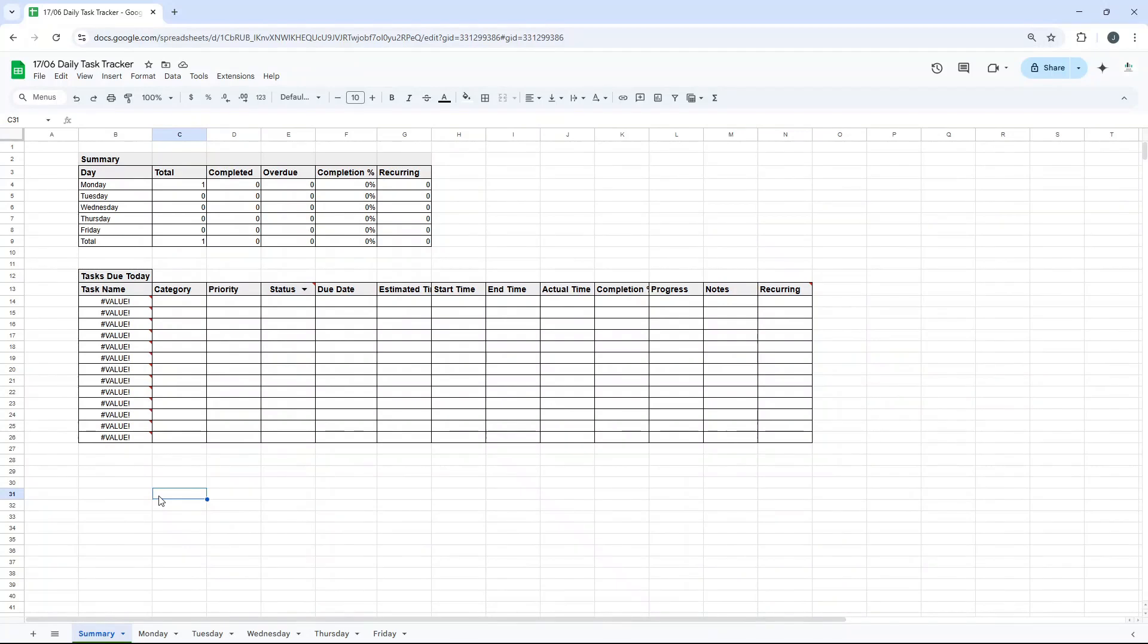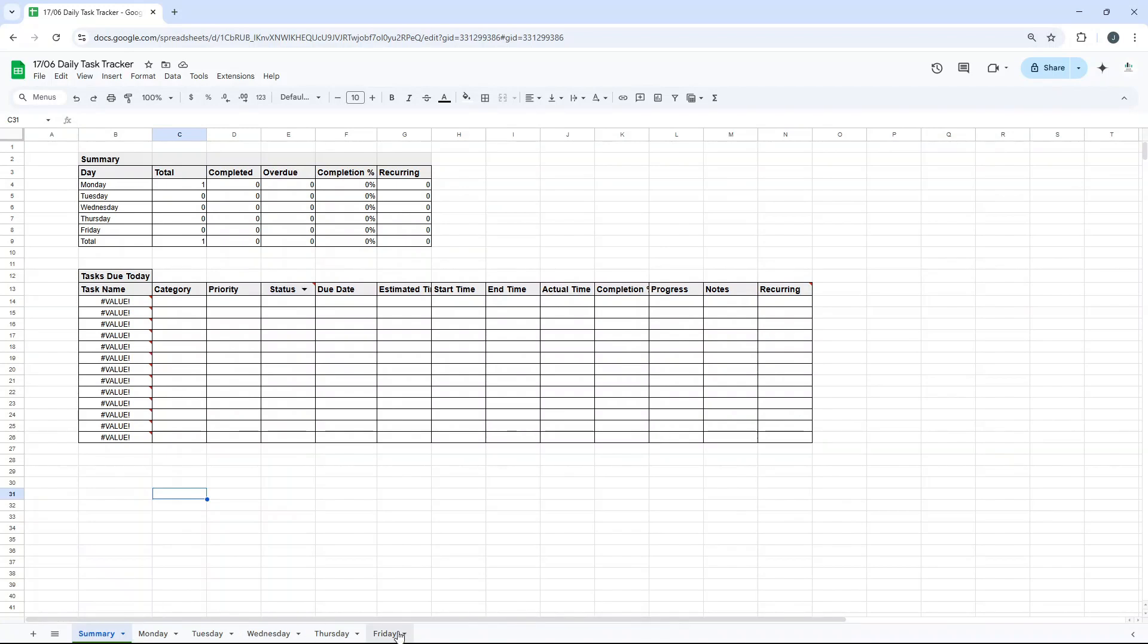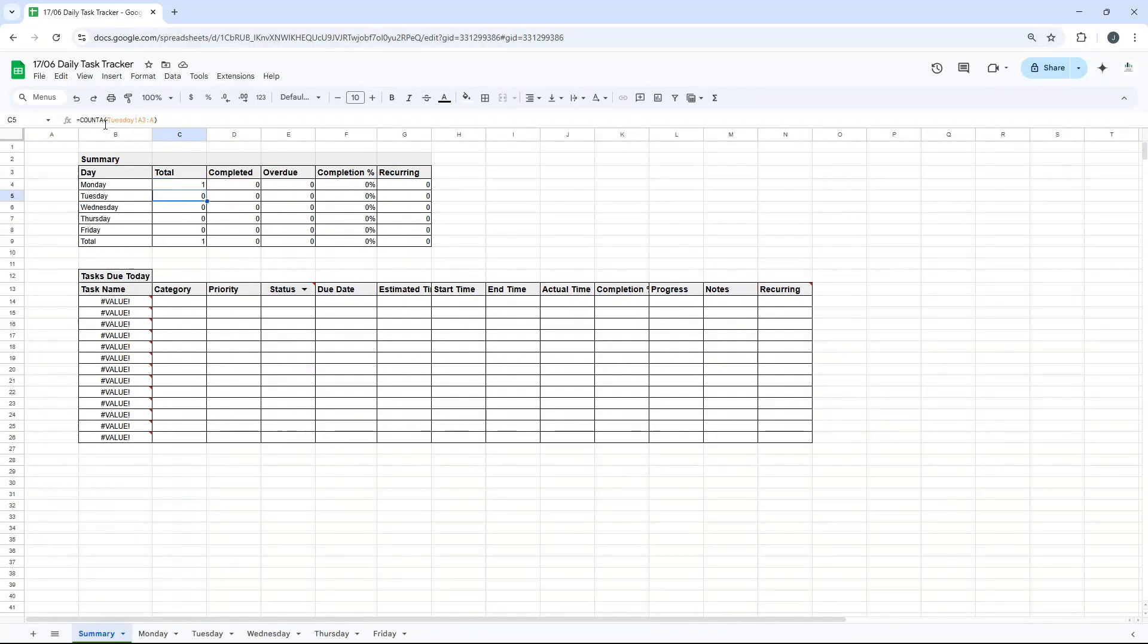The other thing I've done, and this is really interesting and useful, is I've created a summary tab. So this basically gives you an overview of, it looks into every single sheet. And I'll show you the formulas in a second. And it just gives you a quick summation of what's going on. So the total number of tasks on each day. So counter on Monday, counter Tuesday, counter Wednesday, etc. Total is a sum.